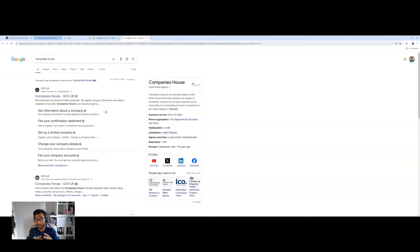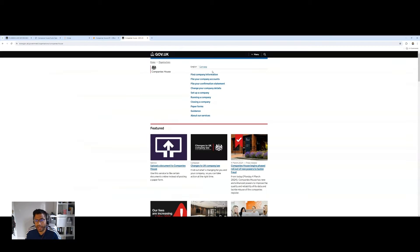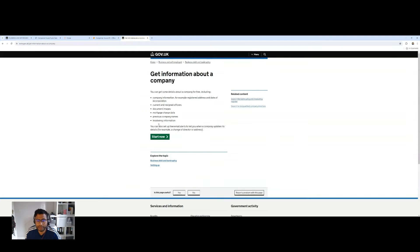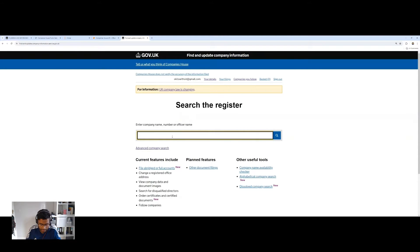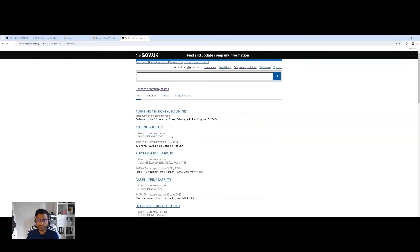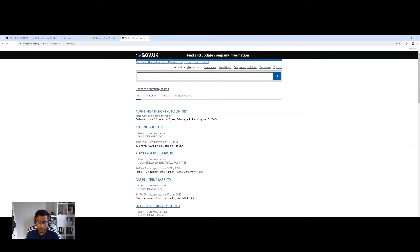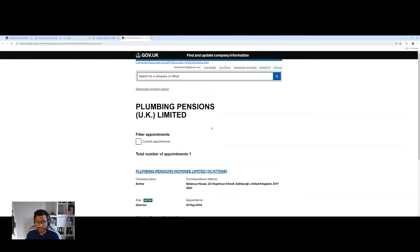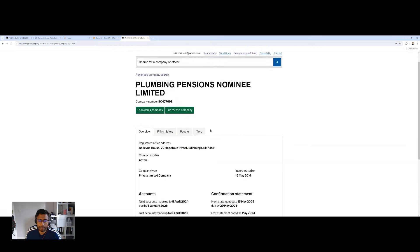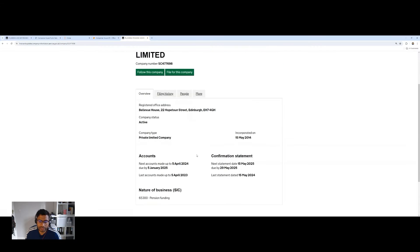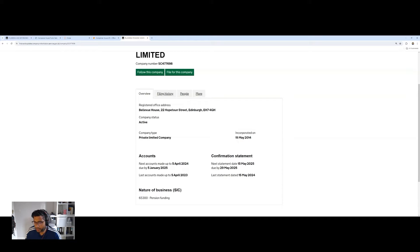So here for instance, I can find a company. I want to search for a company, say a plumbing business and straight away here you can see I've got a number of companies with plumbing in their name. So I might be interested in this company right here. I can look to see whether they're active or not, their registration address, when they were incorporated.